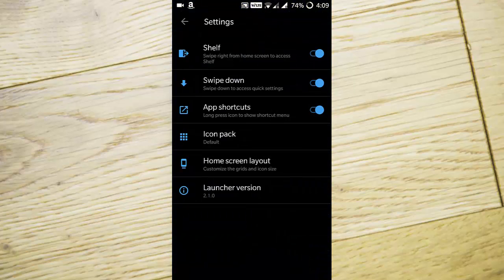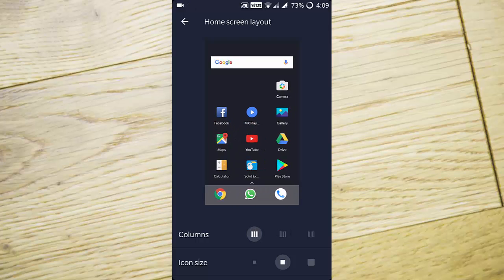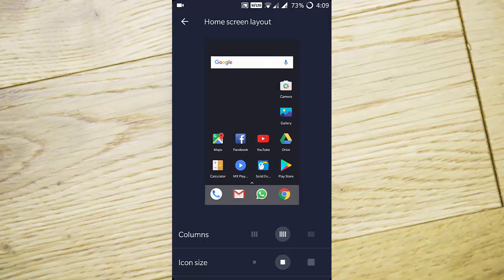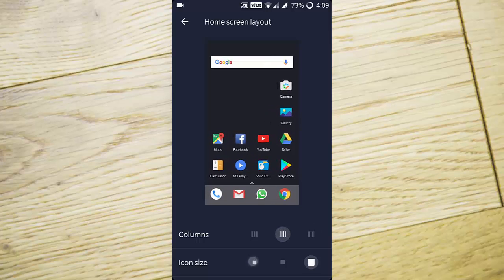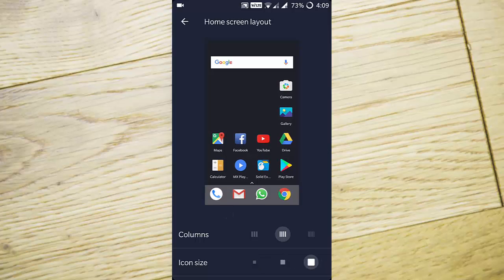Here you can change the number of rows and columns, which is pretty neat and good looking. You can also change the icon size. I'll go with the default one.